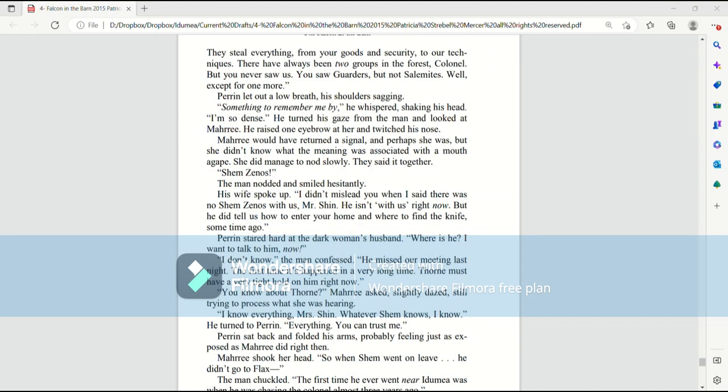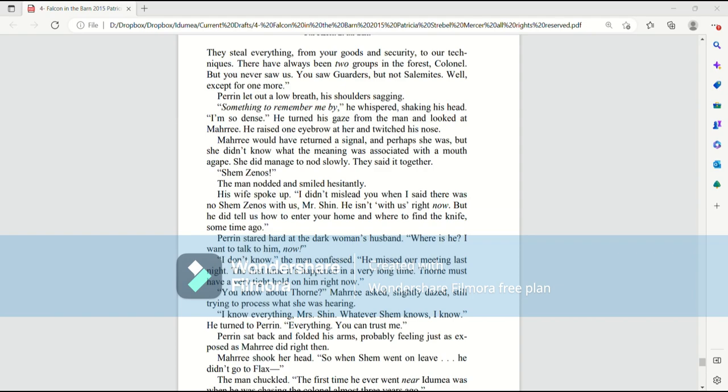There have always been two groups in the forest, Colonel, but you never saw us. You saw garters, but not Salemites. Well, except for one more. Perrin let out a low breath, his shoulders sagging. Something to remember me by, he whispered, shaking his head. I'm so dense.